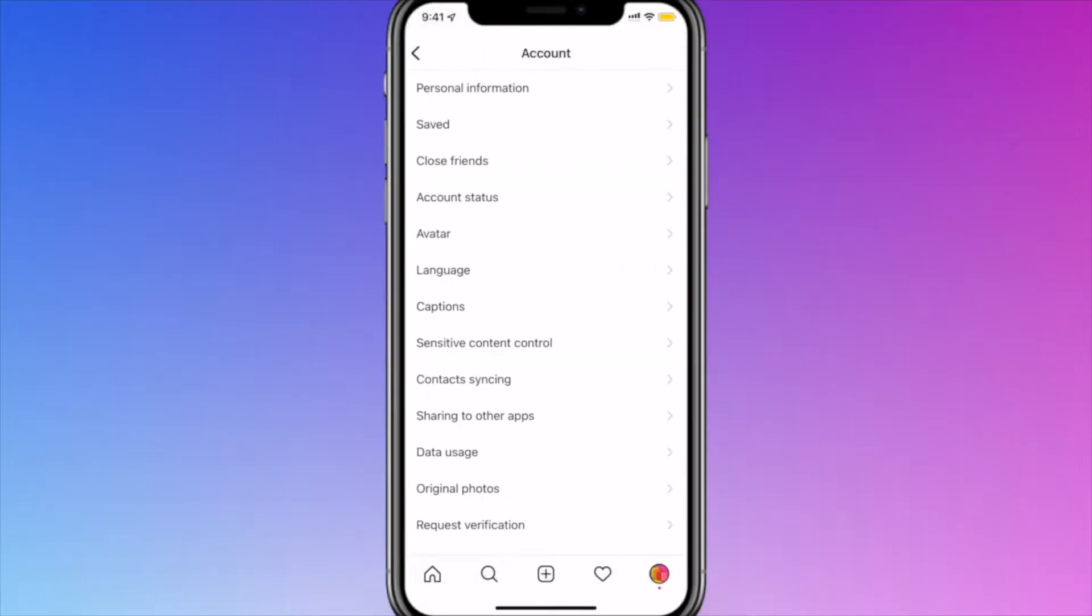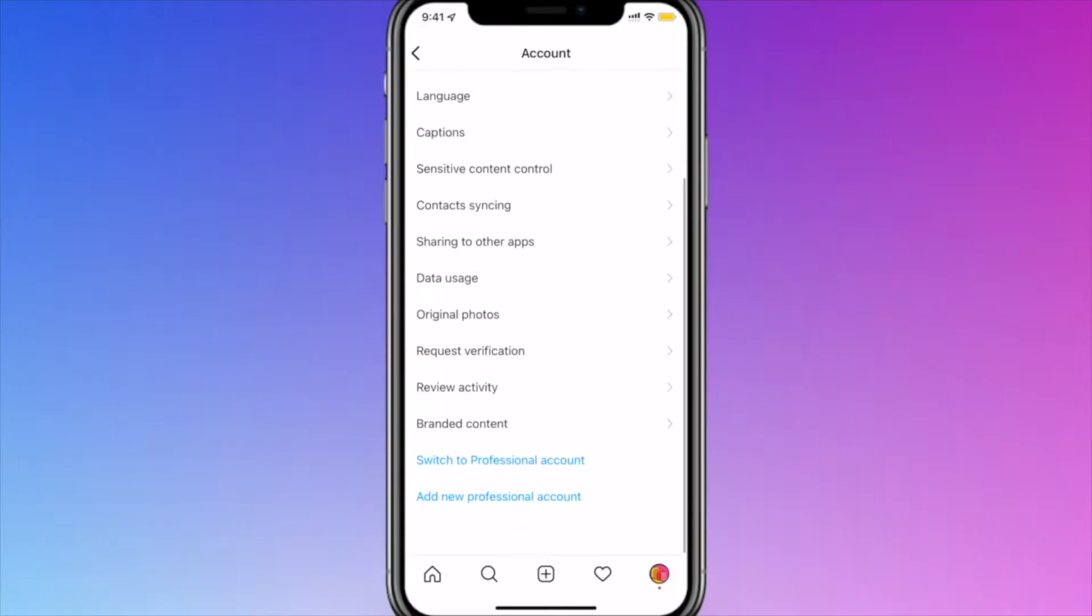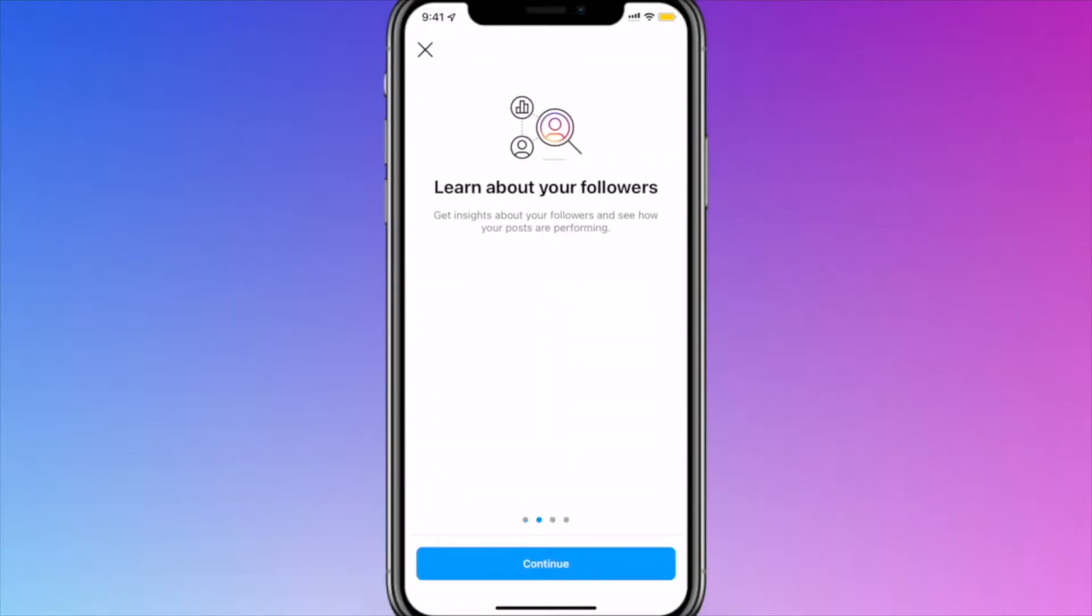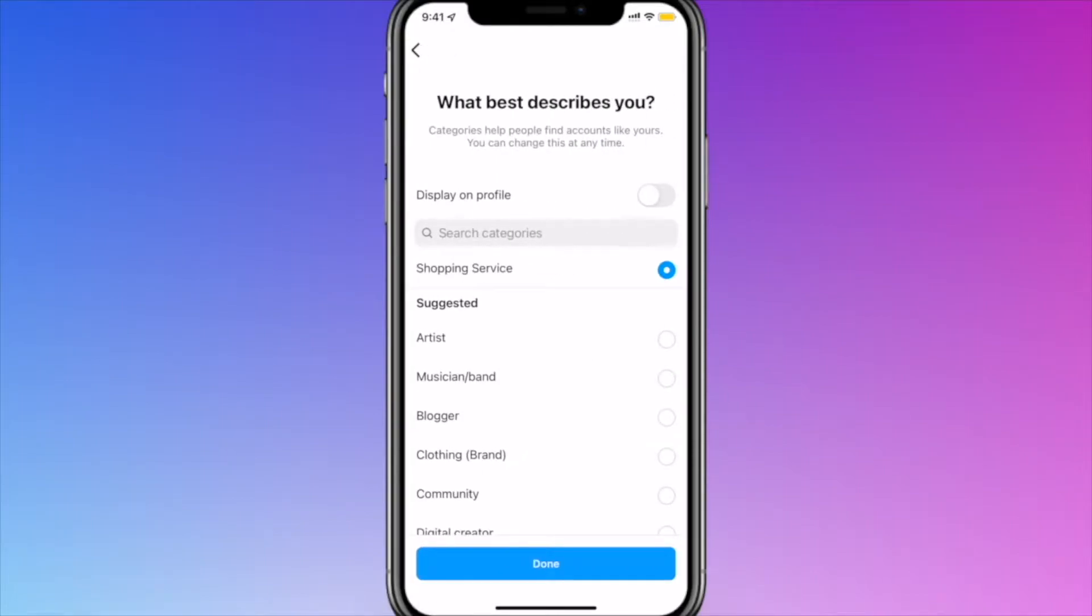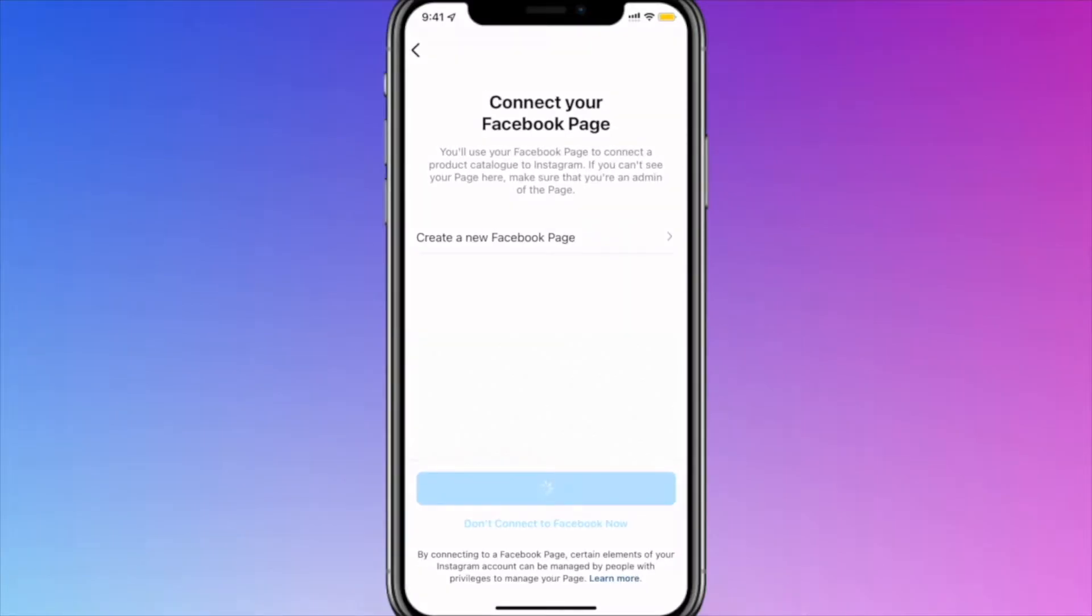In the process of setting up an account, Instagram may prompt you to immediately connect your brand's page to Facebook. Next, select Login to Facebook.